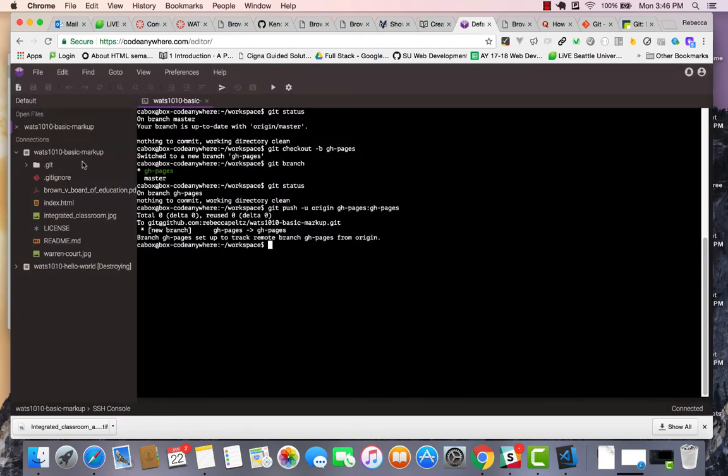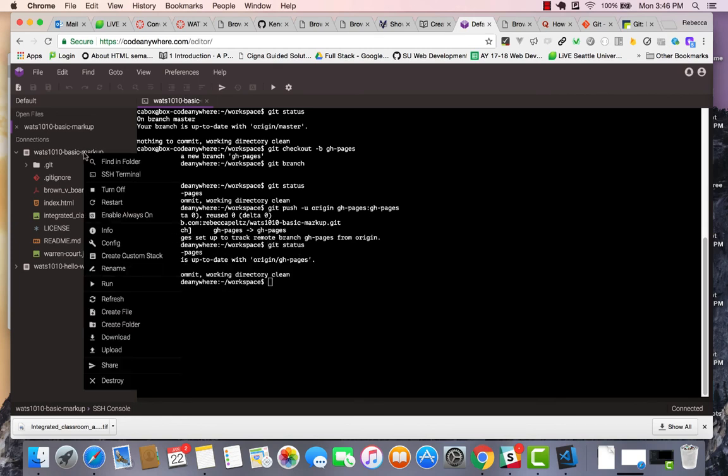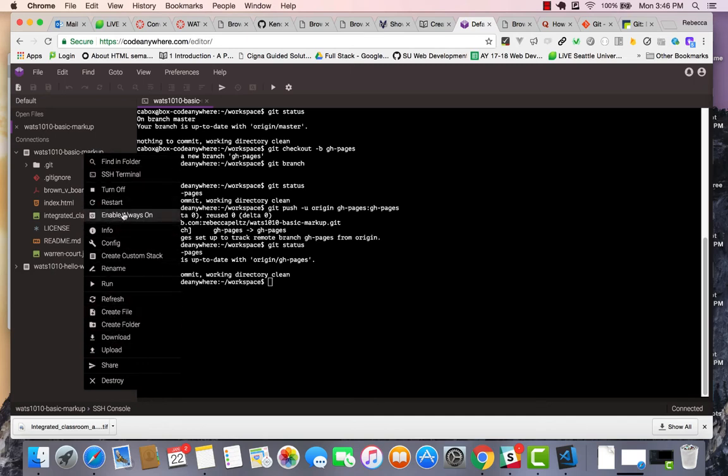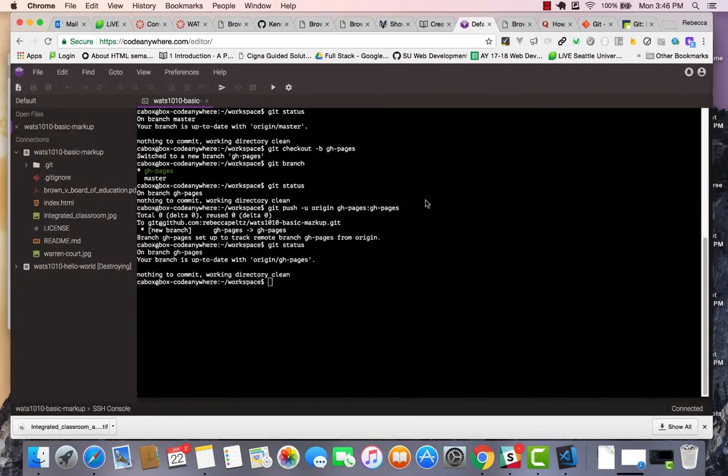Let's say I walk away. I'm leaving this. It's in the GH pages branch, but for some reason I destroy it or I lose it or it's just gone.